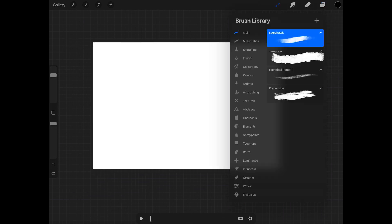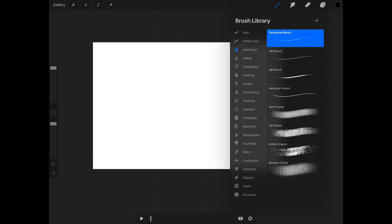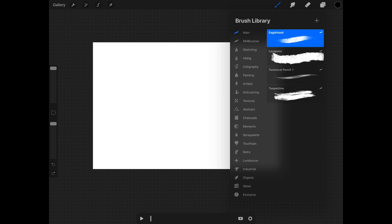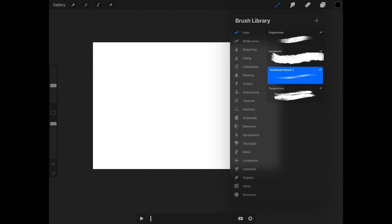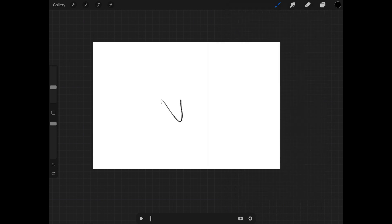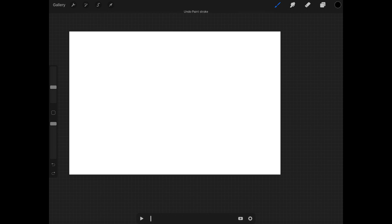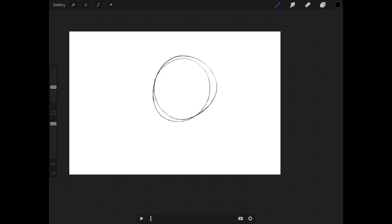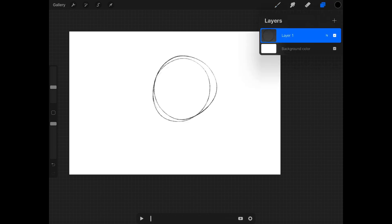Let's go to something that's a little more of a standard brush — just like a pencil. If I draw something, you can see it's on that layer.